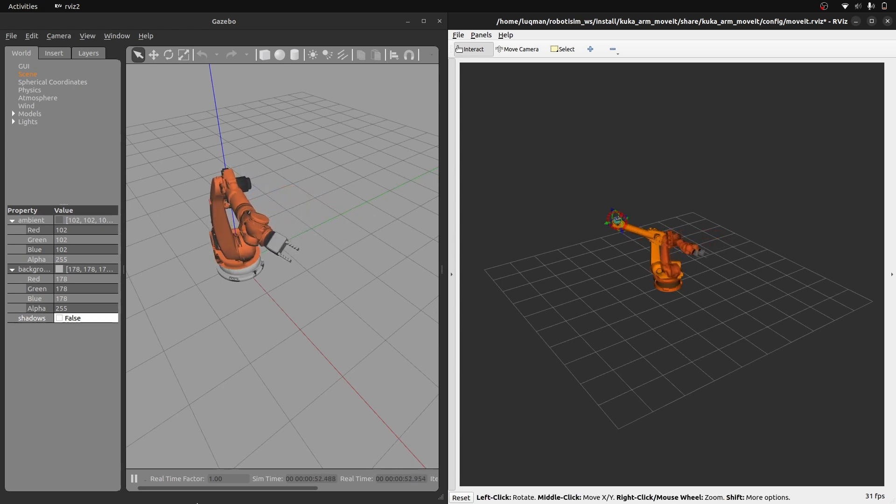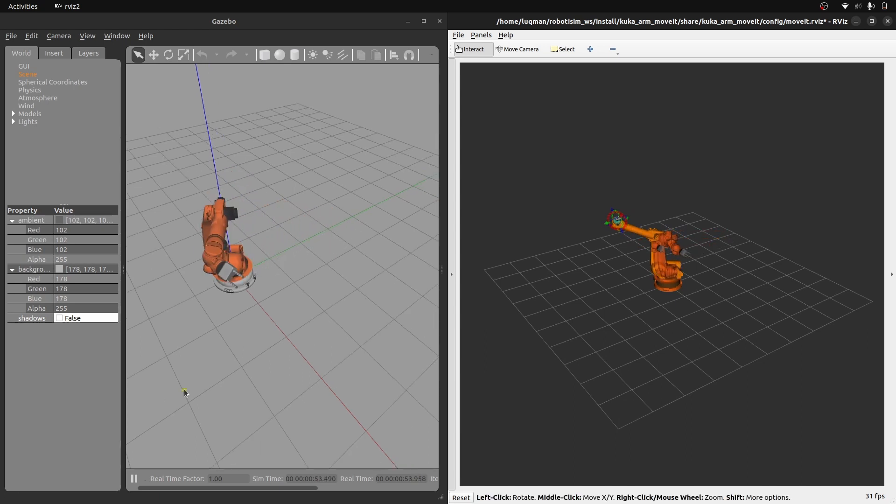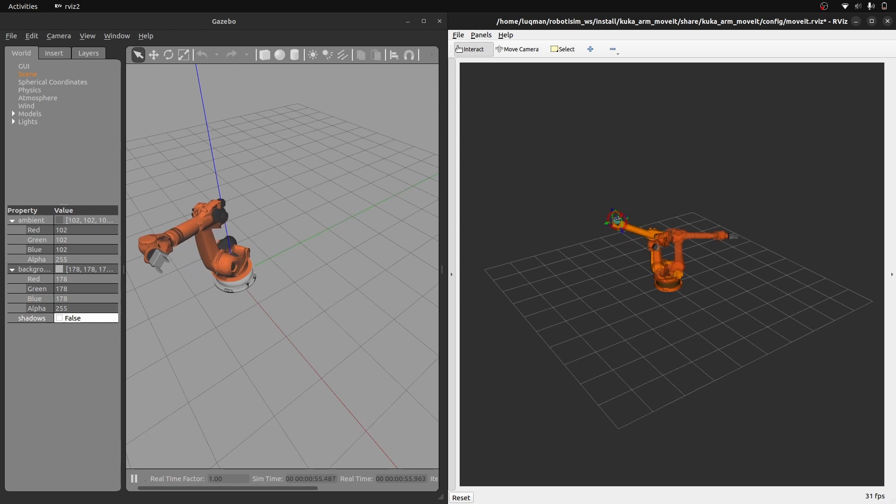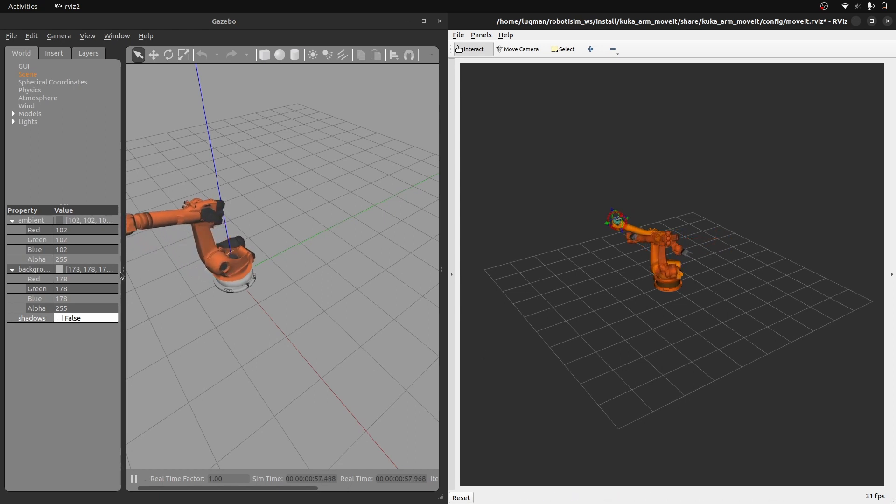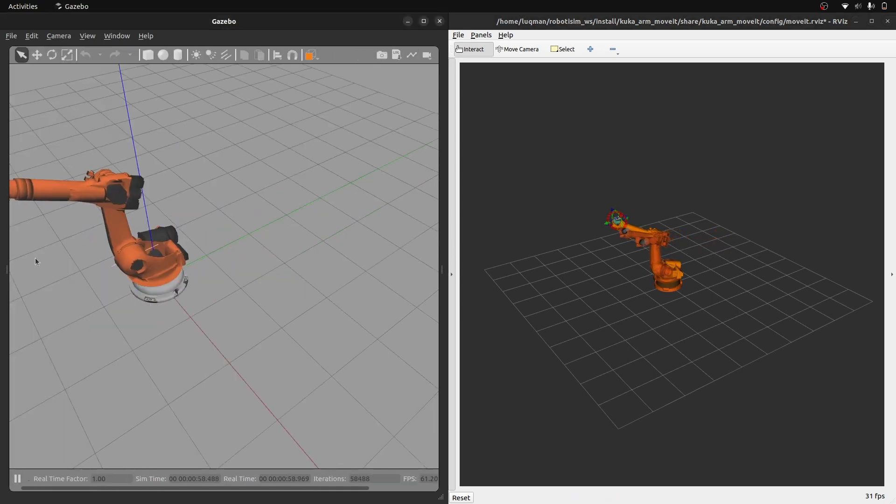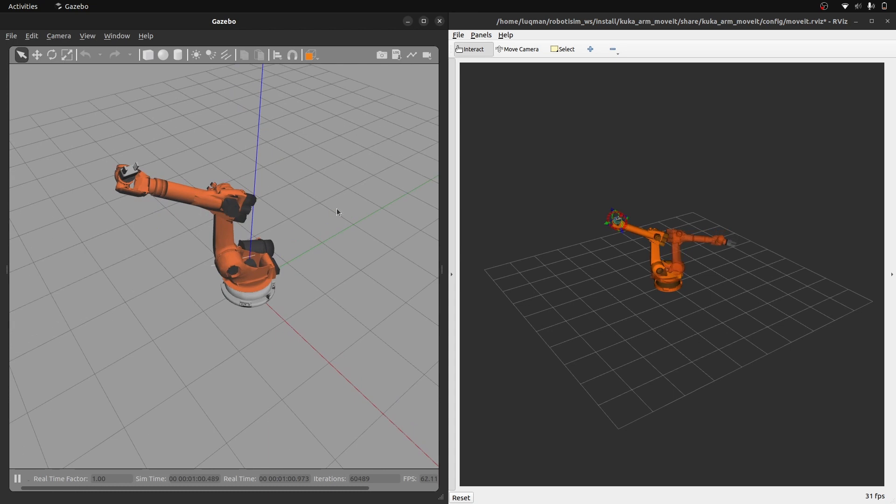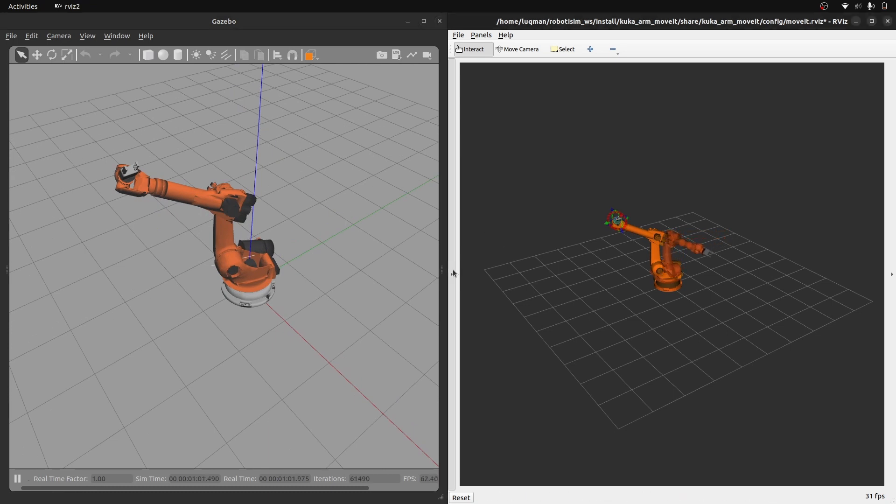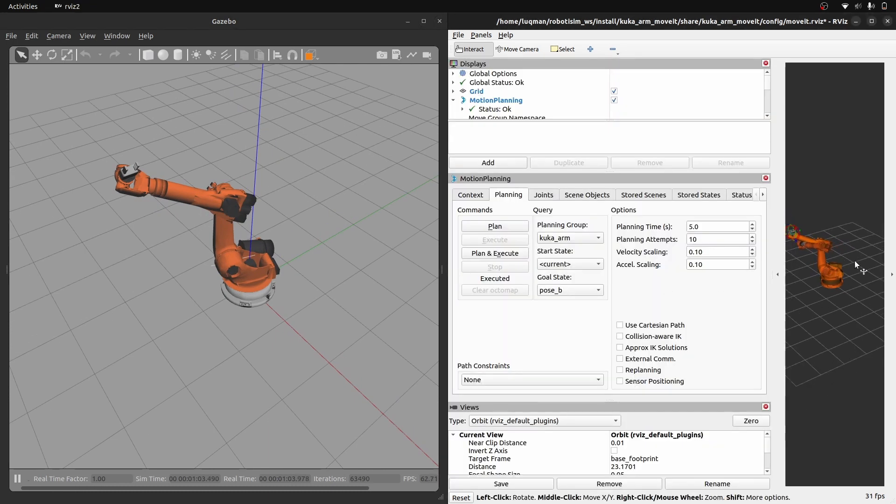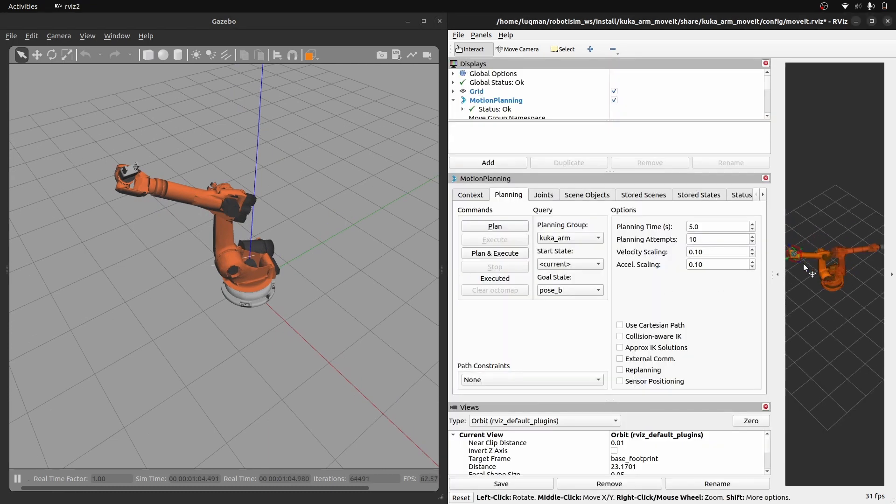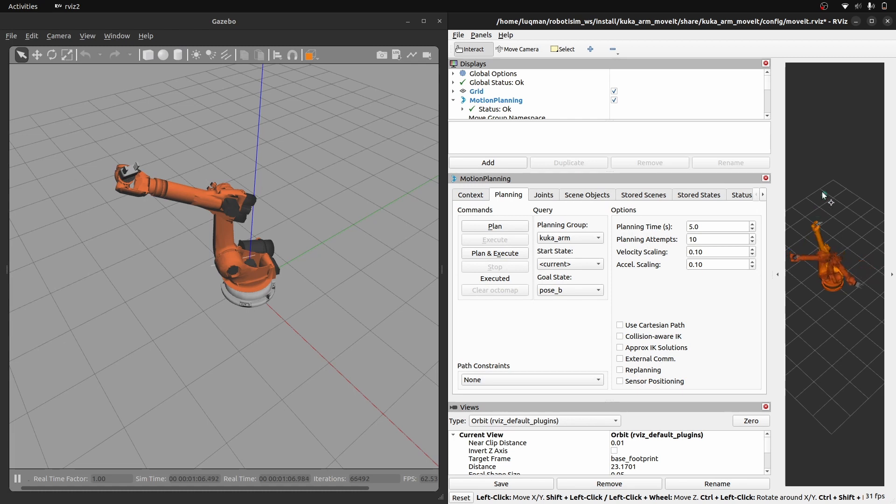And then we write a controller configuration file. Then include all of these things into URDF and then launch. The robot then stands perfectly in the simulation. We write a node for joint trajectory controller. We give the name of the topic and the joints providing the value. Send it to the robot and the robot moves perfectly.